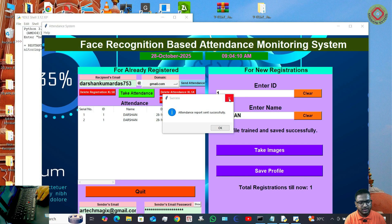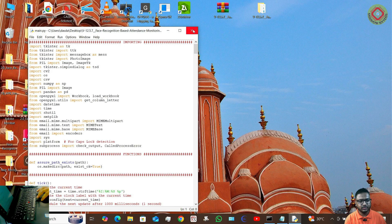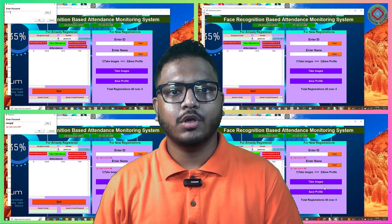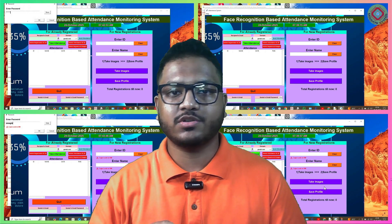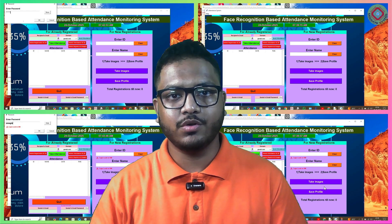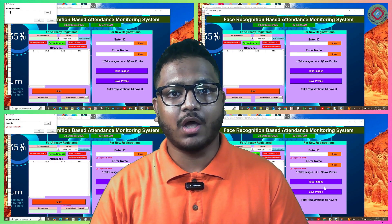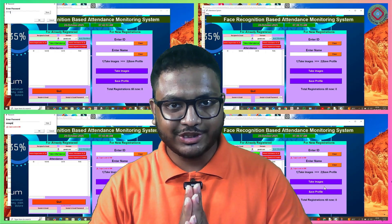So yeah, this is how the code works — the update of my code. These are the updates I have pushed in my face recognition attendance monitoring system and demonstrated to you, showing you how to use all these features. That's it, thanks for watching.